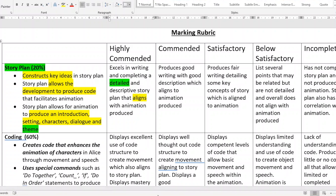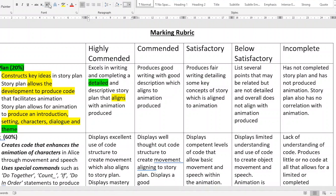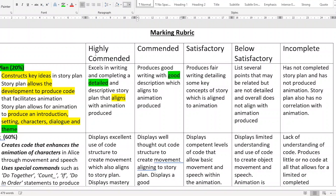For commended, it's fairly similar to highly commended, but notice the difference — good versus detailed. Good is not detailed. Good is enough that I understand what's going on with your story. Again, it has to align to your produced animation. This is the B grade, and highly commended is the A grade.